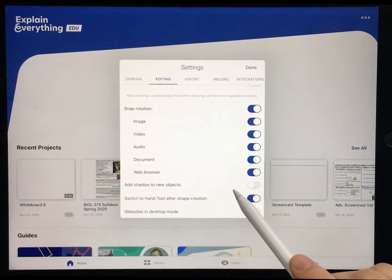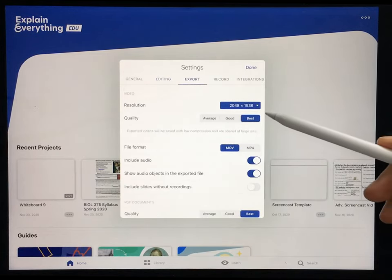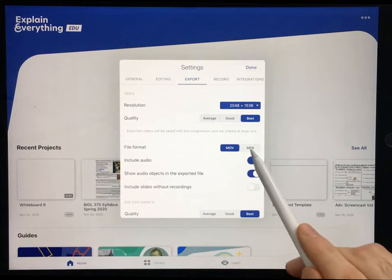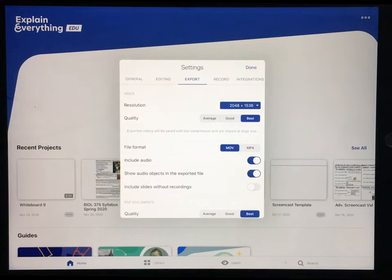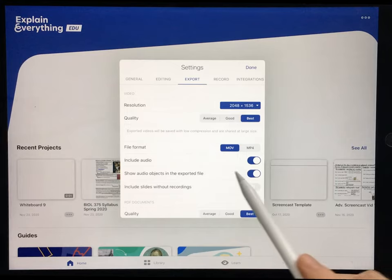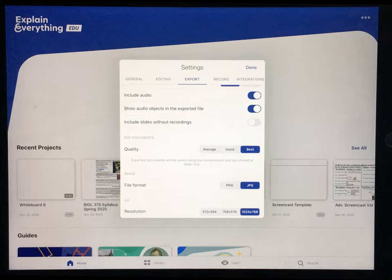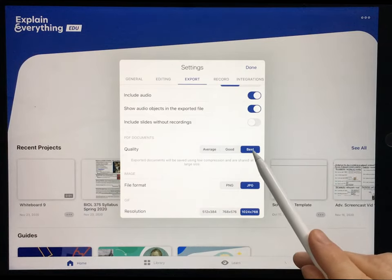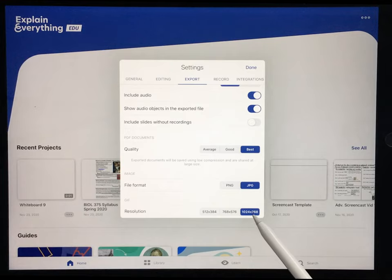Next, let's go to Export. I recommend just having the highest possible resolution and best quality. File format doesn't matter as much as you might think — MOV is an Apple format, MP4 is more generic, but both are high quality. I've heard MOV files are a little bit higher quality, but I don't really see the difference. If you want to export images or PDFs, definitely select the best quality option.